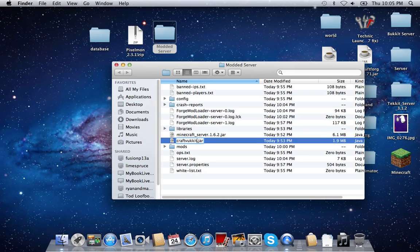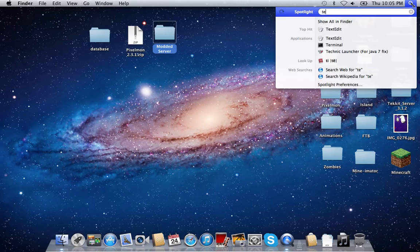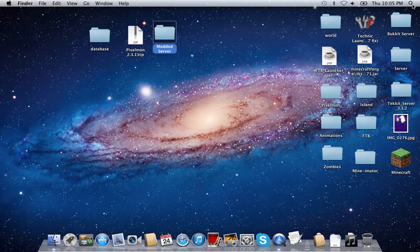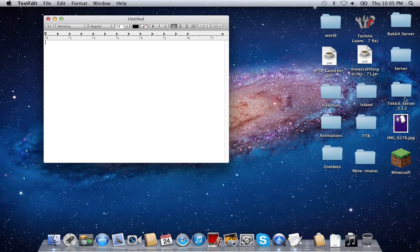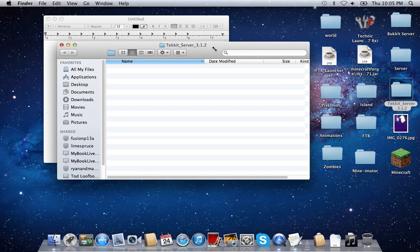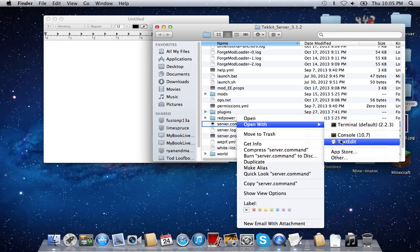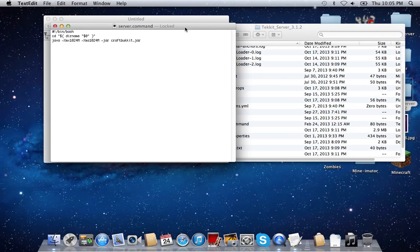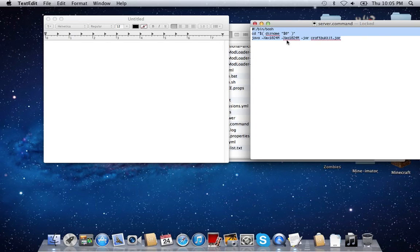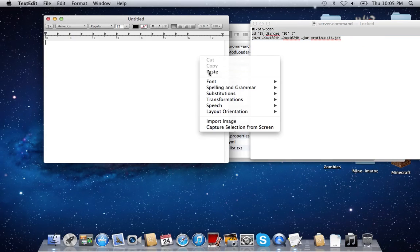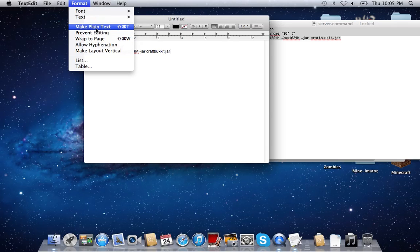You're going to want to go into TextEdit. This is the code you're going to want to type into TextEdit — I'll put it in the description. We're just going to copy that and paste it. It will not work unless you do that. Then go to Format and select Make Plain Text, and then save the file.